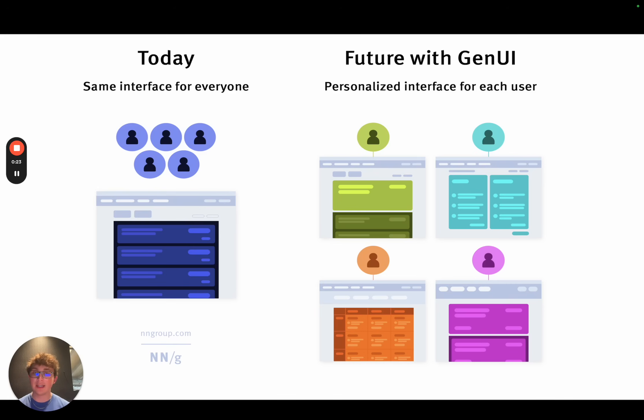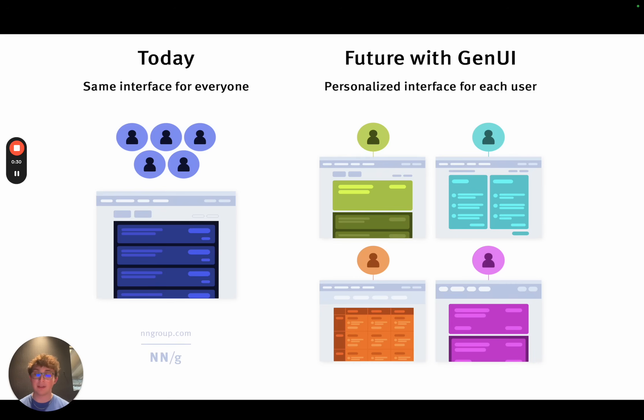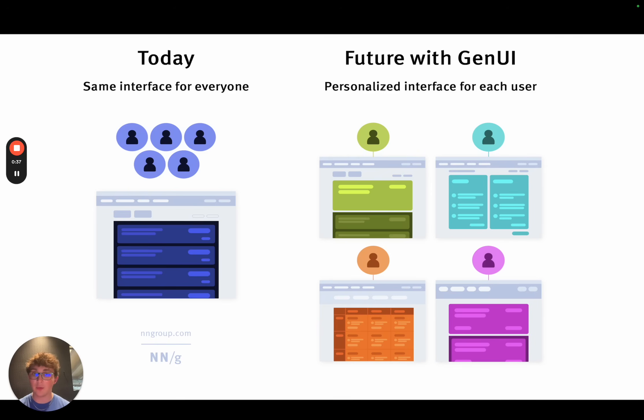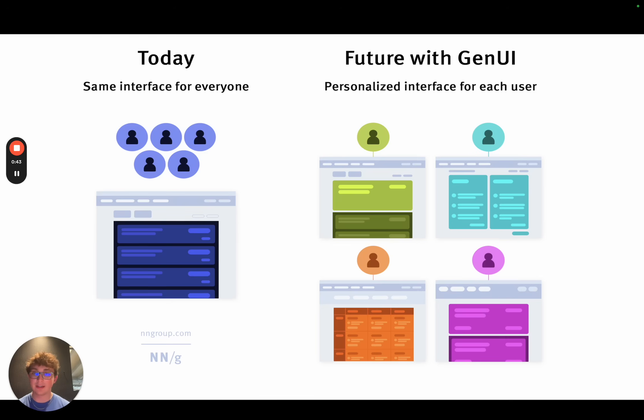So if we take the example we're going to build in the next two videos, we have a chat bot. Our chat bot has a list of tools. Each tool maps to a component. Based on your natural language you've submitted and your chat history, the language model can reason about which tool and then under the hood that maps to UI component will best fit your needs and your requests.